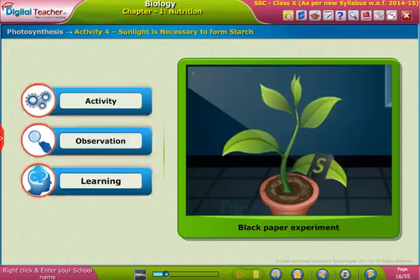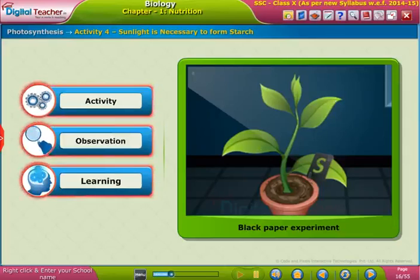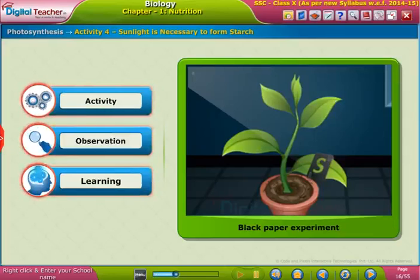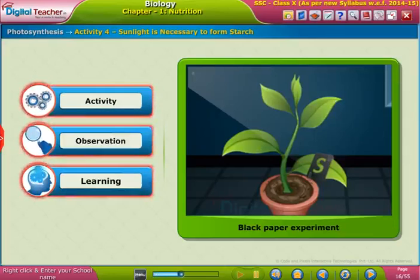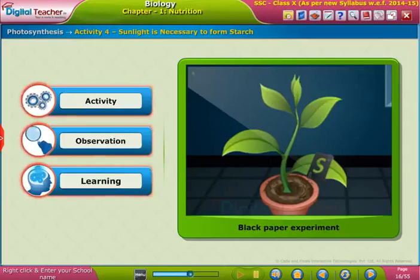Let us perform an activity to learn about the need of sunlight in the formation of starch.